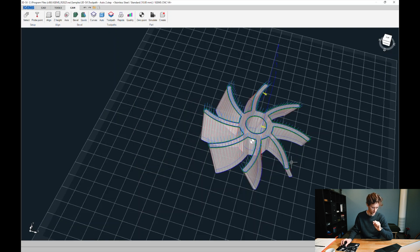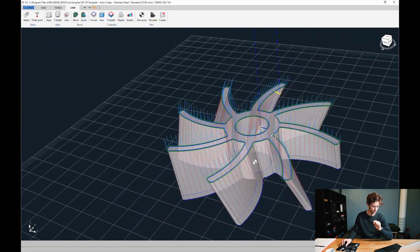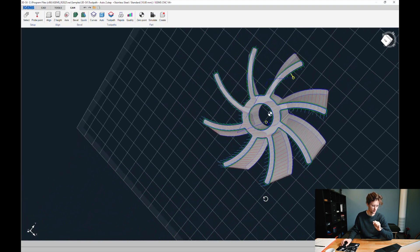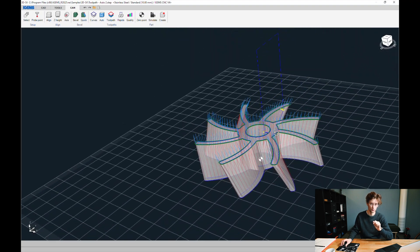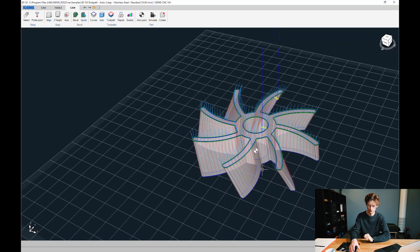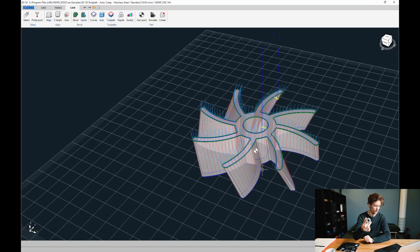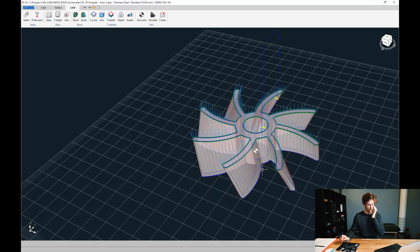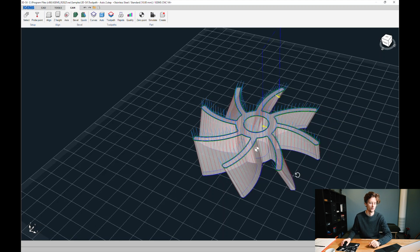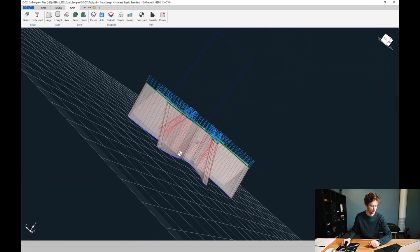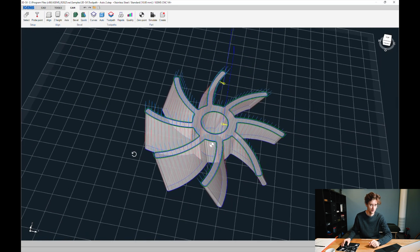And there we go. We have two toolpaths on this model, which is the most popular model throughout all of the waterjet industry. Pretty neat.